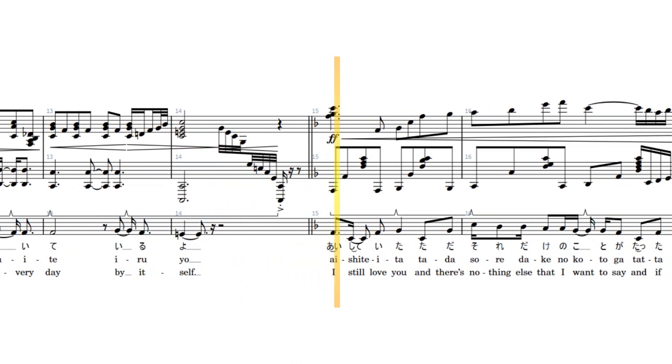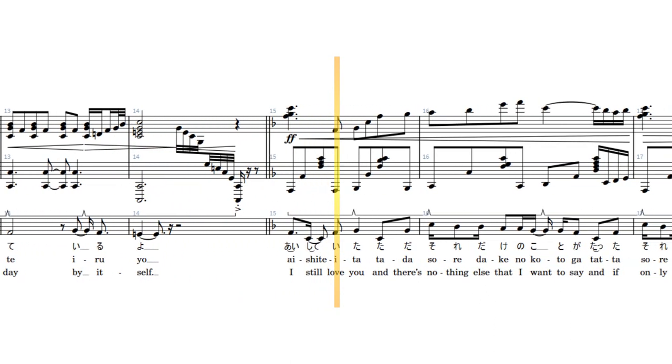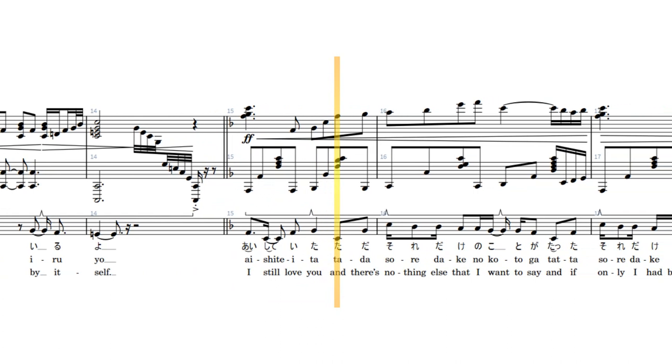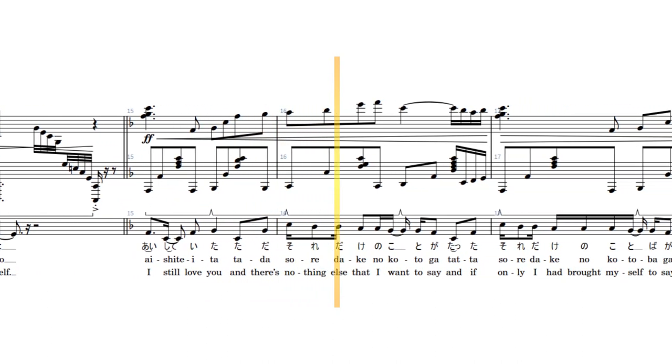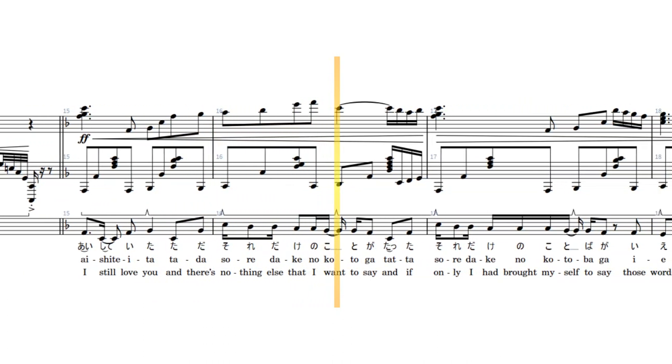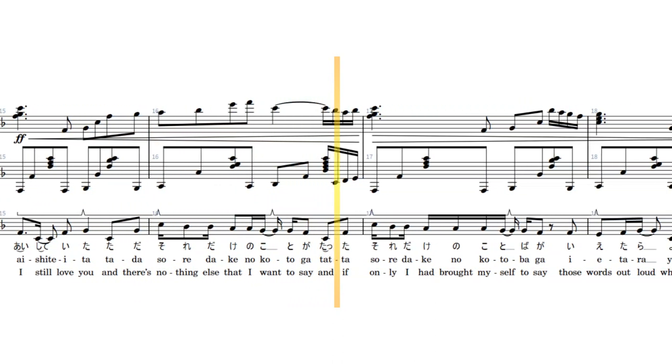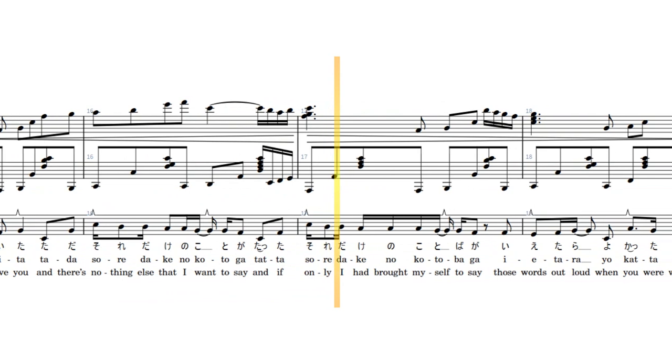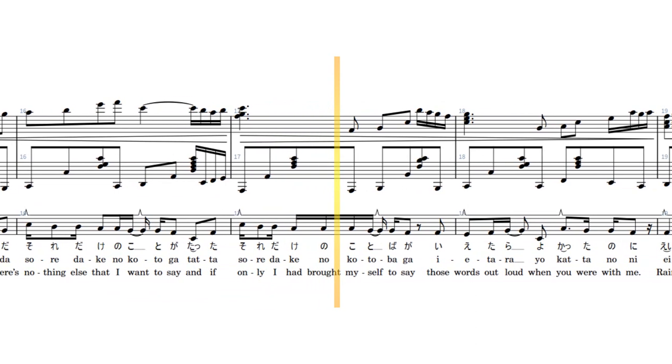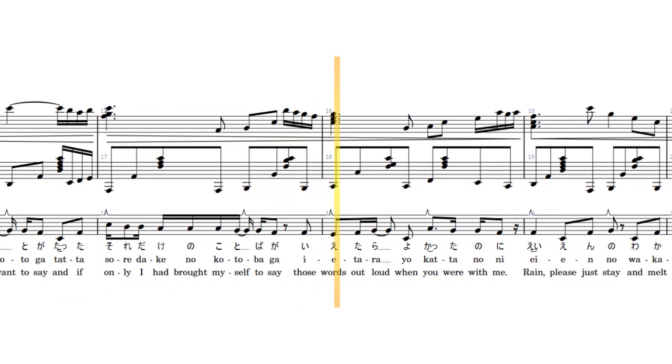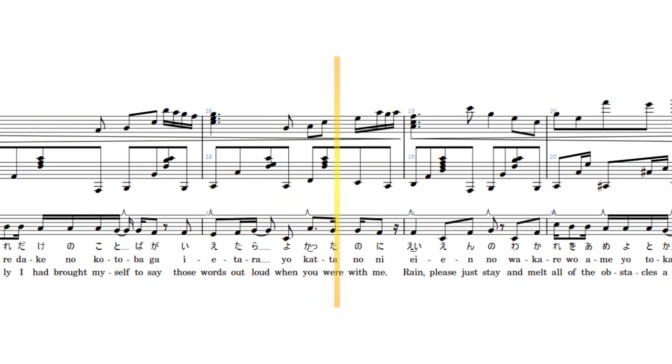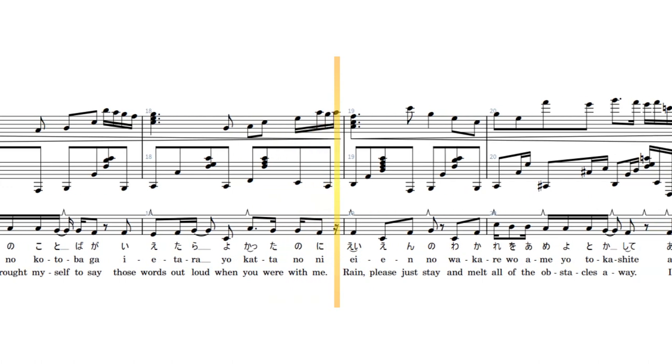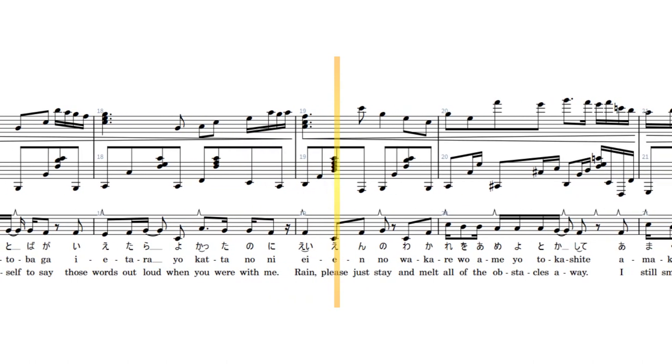I still love you and there's nothing else that I want to say. And if only I had brought myself to say those words aloud when you were with me. Rain,